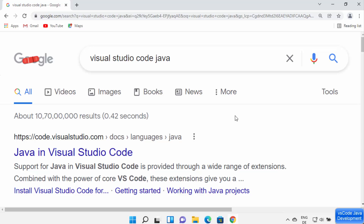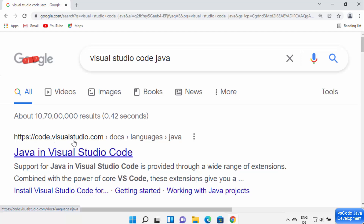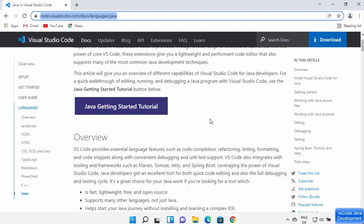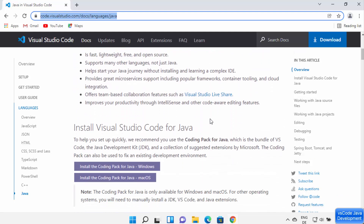To get Java support, open your browser and search for 'Visual Studio Code Java'. You will see the first link from code.visualstudio.com. I'm going to click on that link and I'll also put it in the description of this video. The most important step here is when you scroll down, you need to install the package called 'Install the Coding Pack for Java on Windows'.